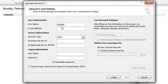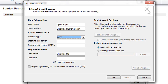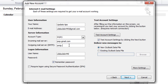In this section, fill in the boxes with the required information: your name, email address of the account you want to connect, and account type POP3. The incoming mail server is pop.gmail.com and the outgoing mail server is smtp.gmail.com.